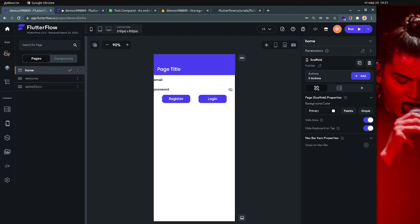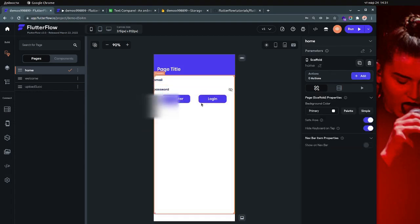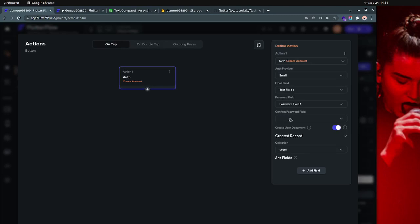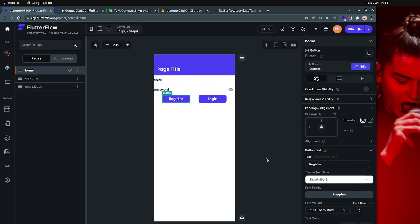I have only three pages. The first page is my login page and register page. I use one email field and one password field for both registration and login. I actually just leave the confirm password field blank and it's working for me, so that's what I do — one email field and one password field for both registration and login.